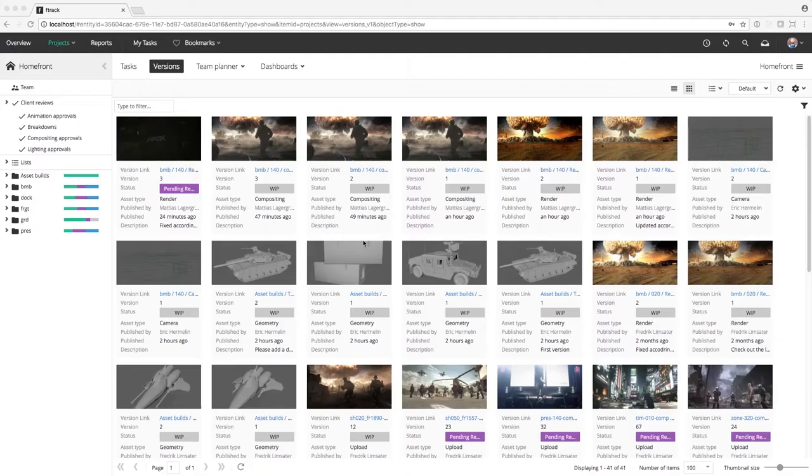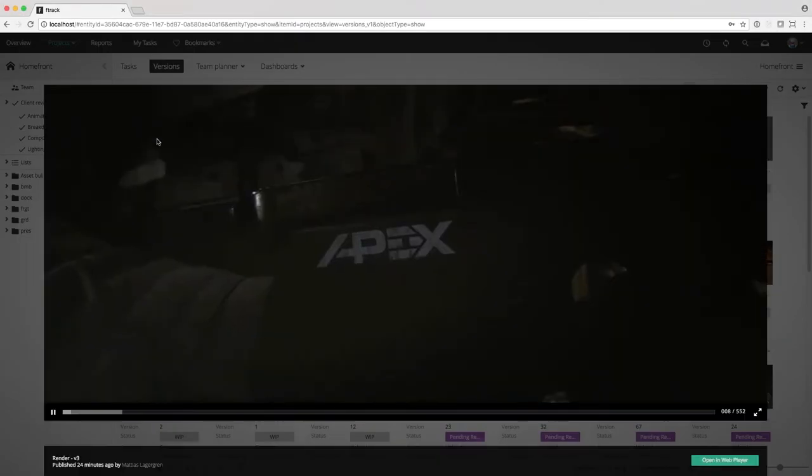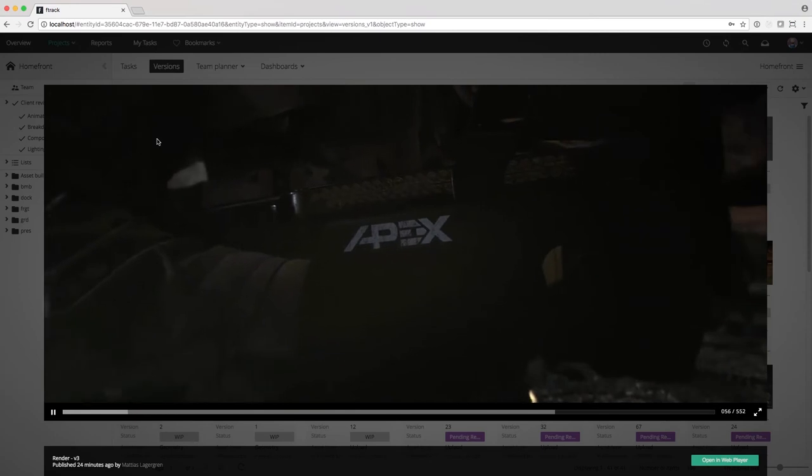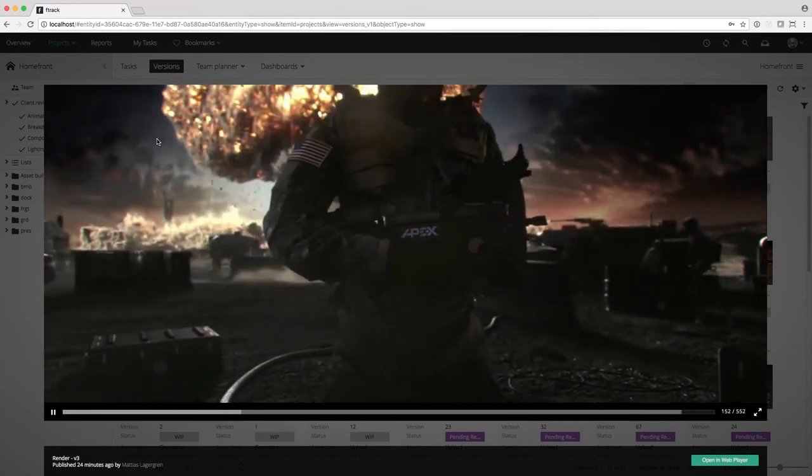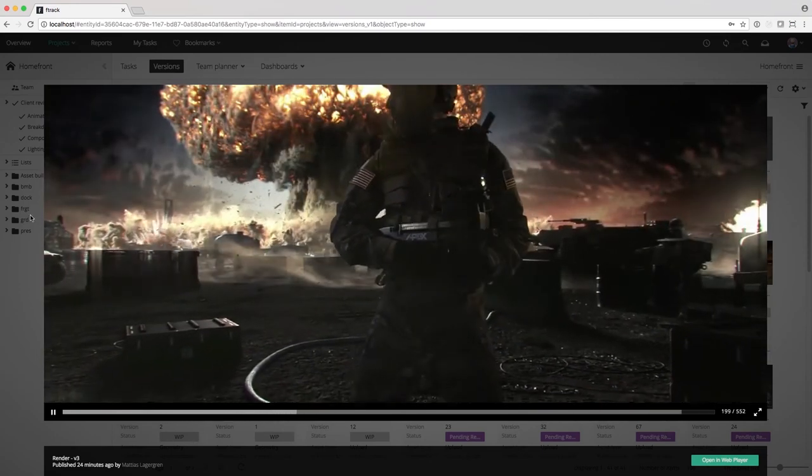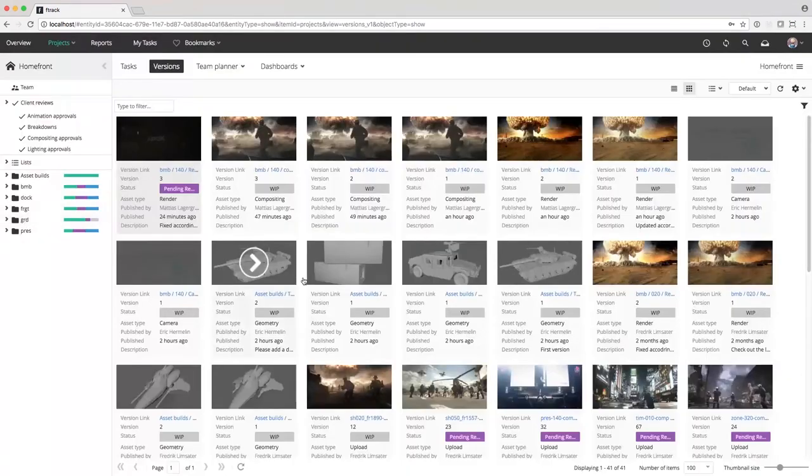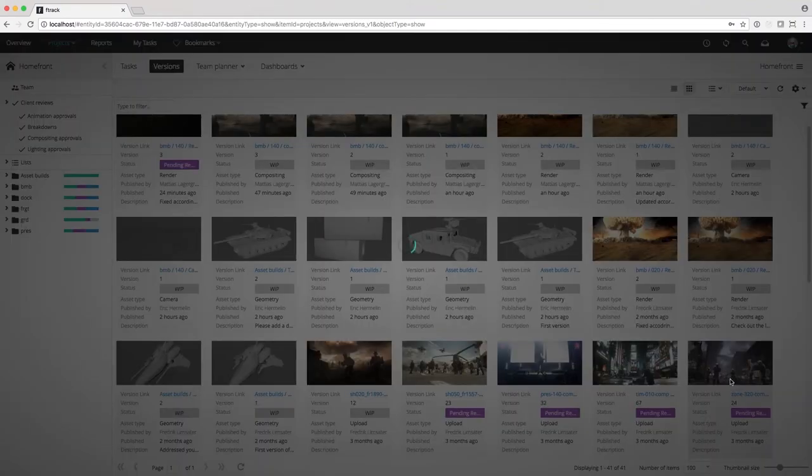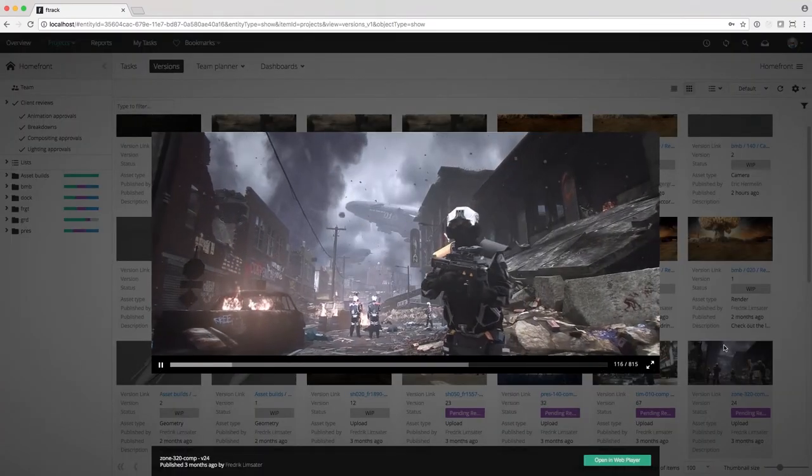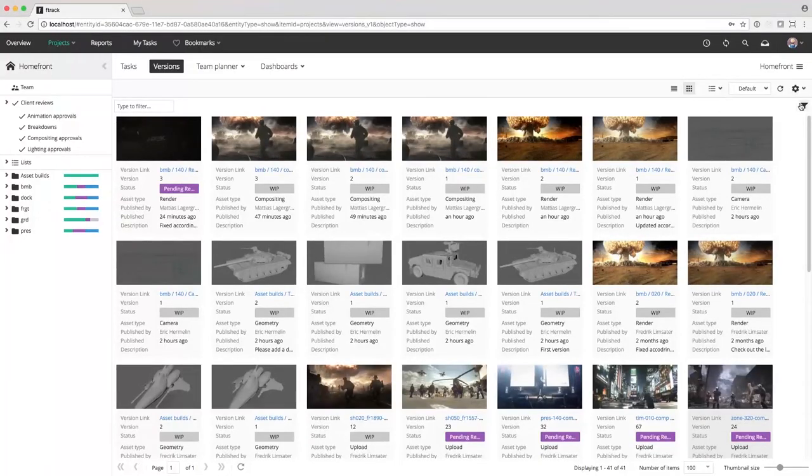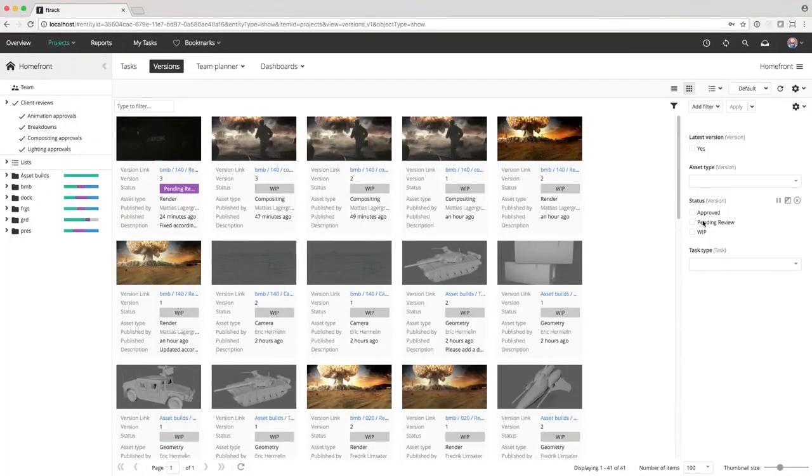The producer is notified of the new publish and can view it from F-Track's web interface. The producer will collect a bunch of versions that are ready for review and create a client review session.